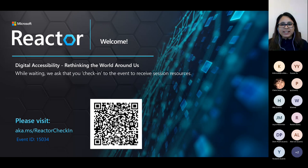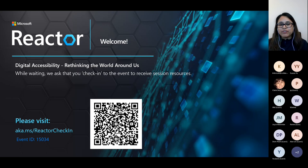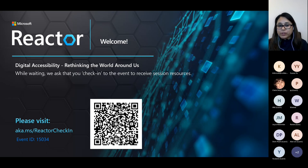Hello everyone, thank you for joining us this evening on this live session. Before we begin, please check in on today's event. The check-in link is on the screen, which is aka.ms/reactorcheckin. The event ID is 15034, or you can scan the QR code from your phone and it will take you directly to the check-in page. By checking in, you get access to all the resources and learning parts after the event. I have also added the check-in information in the chat.